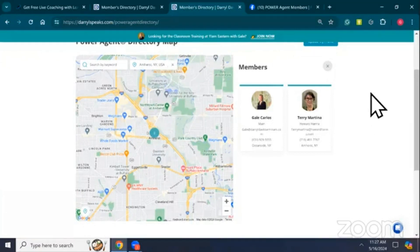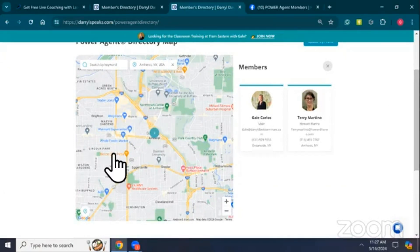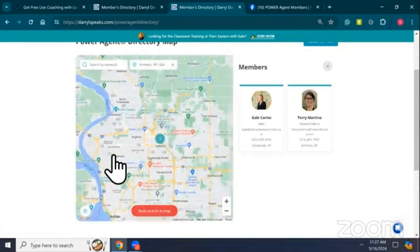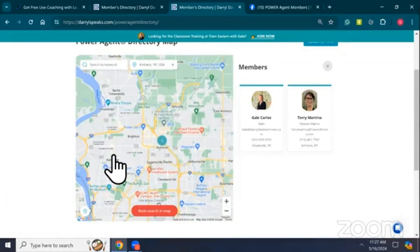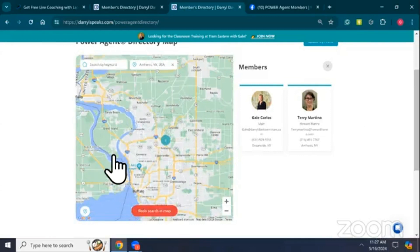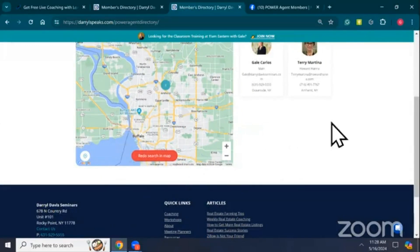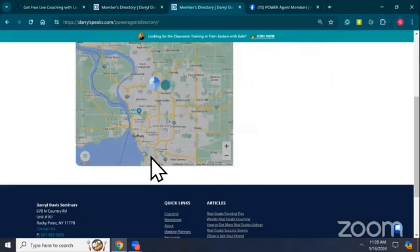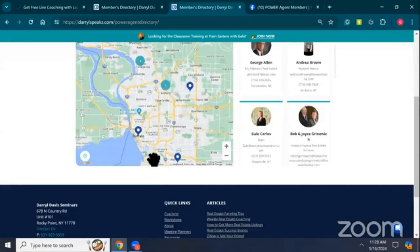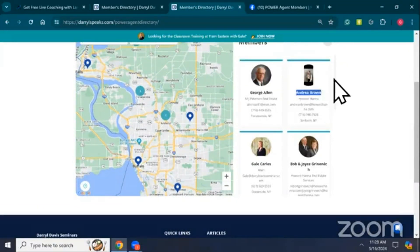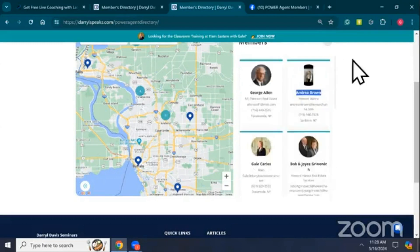If I want to expand because here's Amherst and I'm a little bit familiar and I want to see outside this area, I'm going to zoom the map out. And then I'm going to hit this Redo Search in Map. Now you may have to scroll your page. Redo Search in Map. And now it's picking up all of the Power Agents in the area that I'm in. I use this scroll bar here to scroll down and back up.